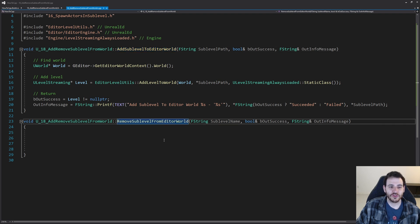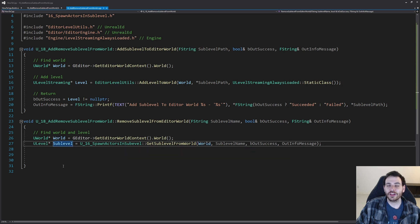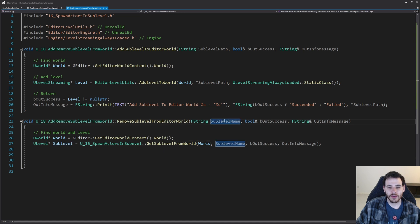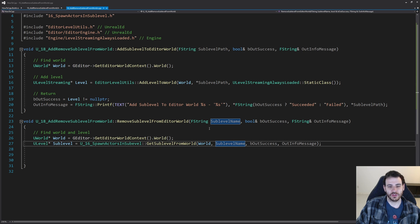Now for the function to remove a sublevel from the editor world — it's actually just as easy. The first step is to get the world again, because we need access to the level list inside the world. Then I'm going to try to find which level I want to remove. We need a ULevel, and to find it from the name — since we just received the name as input — I'm going to use the code from video 16 to get the sublevel from the world. That function takes a world and a level name, looks through all levels, and returns the matching one.